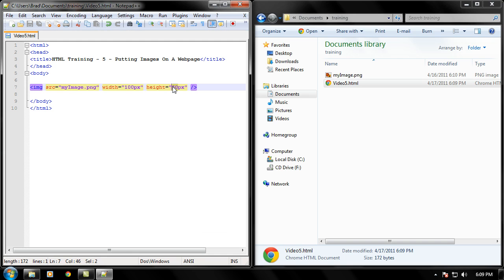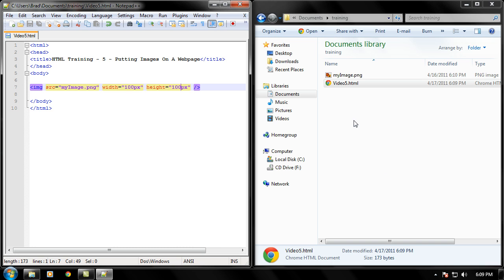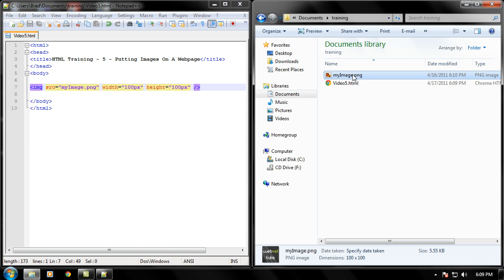But that does not mean that the file gets smaller. They're still loading the same exact file. It's just that they're shrinking it. So if you want to make like a smaller file size and everything. You have to actually go into an external like photo editor. Like Photoshop. And shrink it down that way.